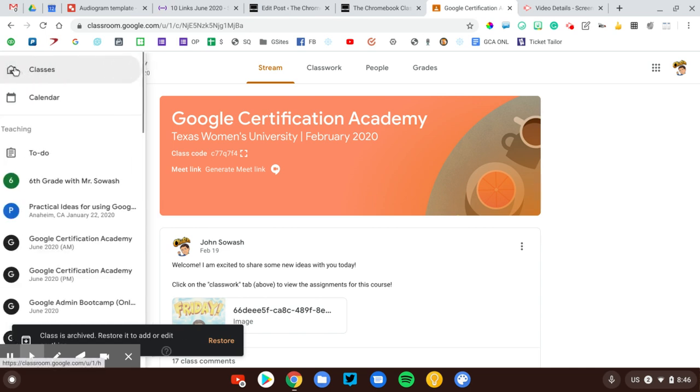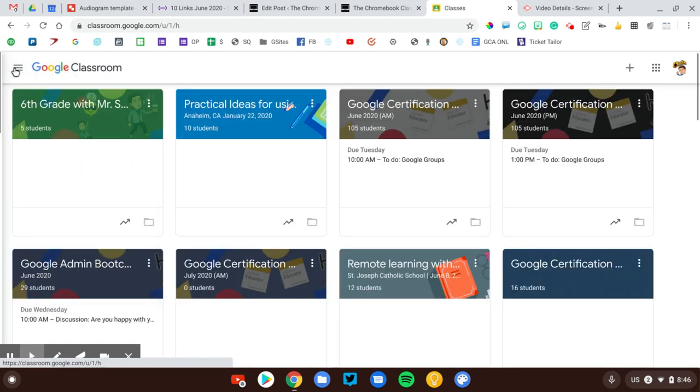So that's my process for closing up courses at the end of the school year. First, I return all the assignments, and then I archive the course.